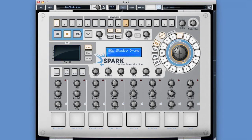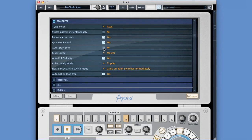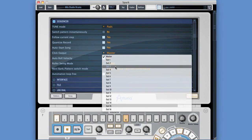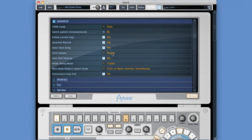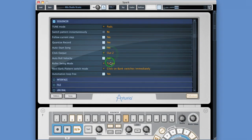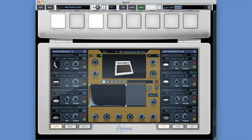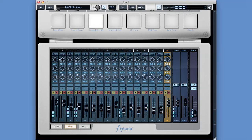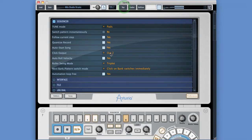It always starts automatically no matter how you've got this set, so I don't really understand what that is about - maybe it's a bug. The 'click output' can be changed, but that's only relevant when you're using Spark as a plug-in and have access to multiple outs; otherwise it's stuck on Master when running Spark standalone. If you change this output it just disappears because we've only got stereo out, so it should be on Master when running standalone.